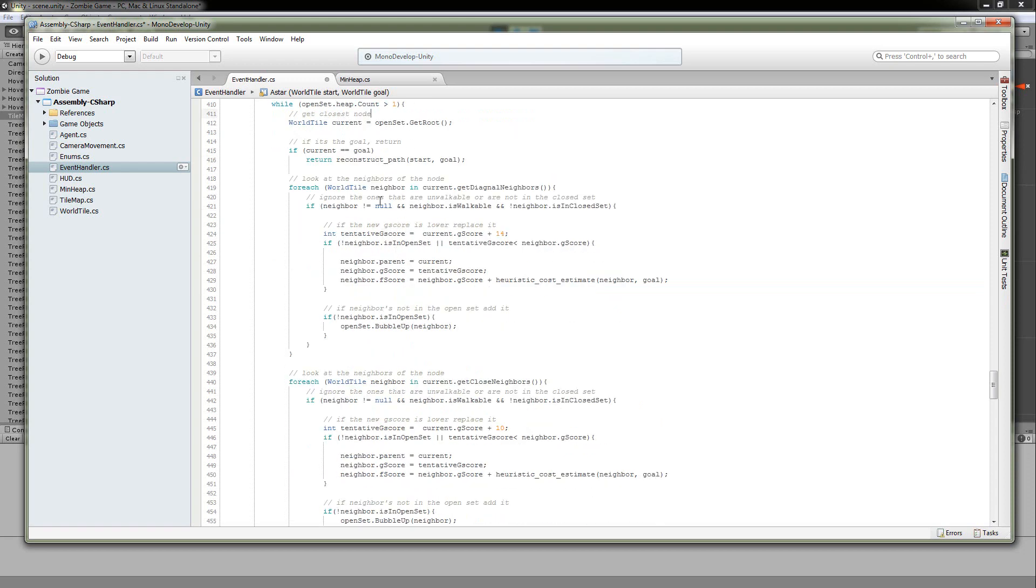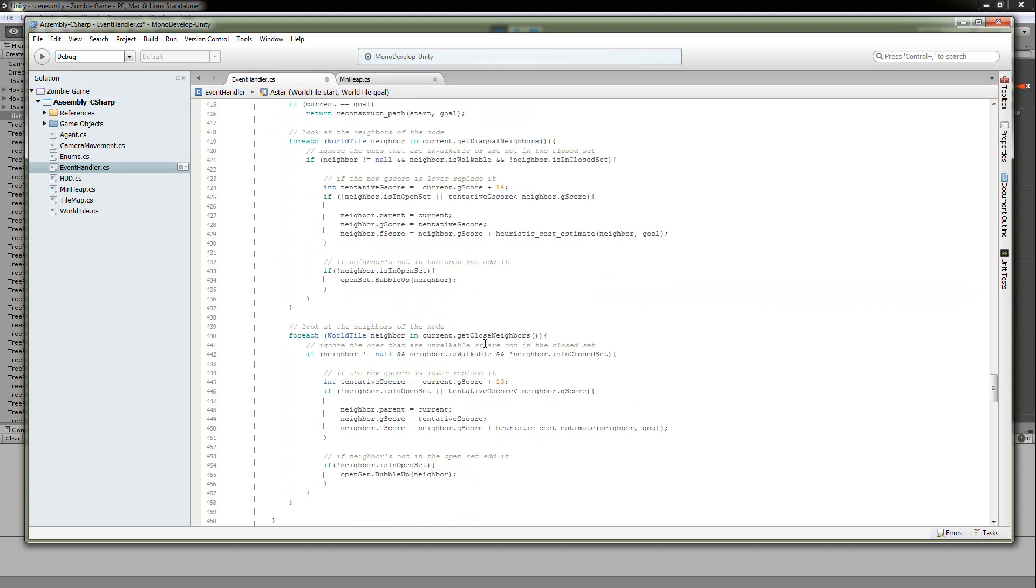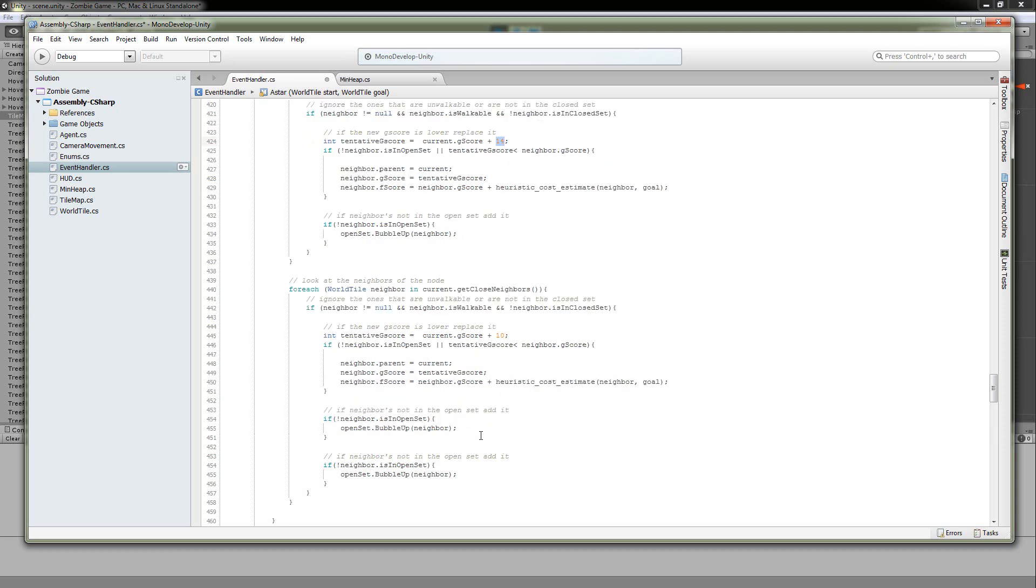So then, after I do the diagonal neighbors, I do the closer neighbors, and I just charge a penalty of 10 instead of 14, making it more optimal to go in straight lines rather than diagonal lines. Simple stuff, simple stuff.